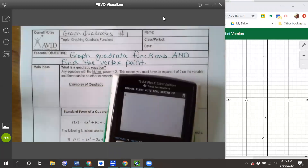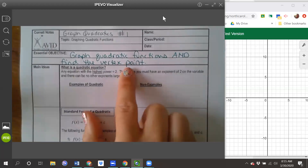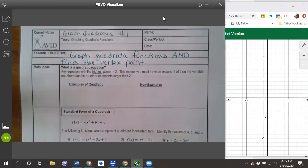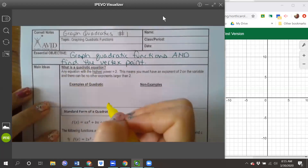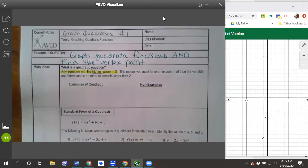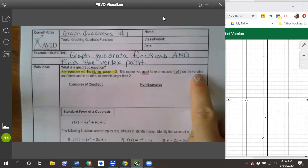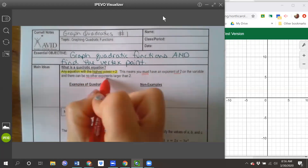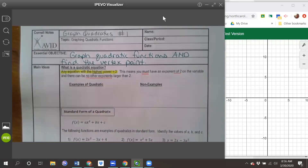We are going to graph quadratic functions and find the vertex point of the quadratic. A little bit of review before we start graphing: what does it mean to be a quadratic equation? A quadratic is any equation whose highest power is equal to 2. That means you must have an exponent of 2 on your variable, and there can be no other exponents larger than 2.